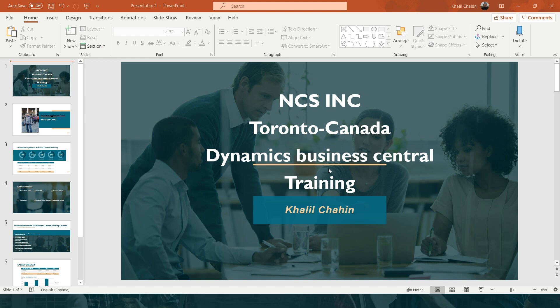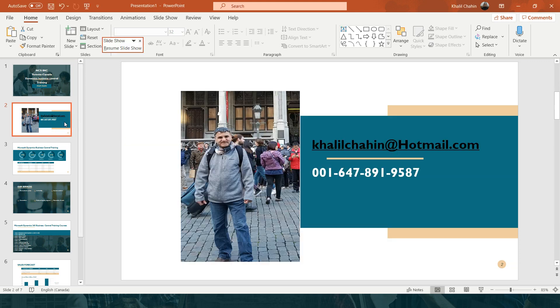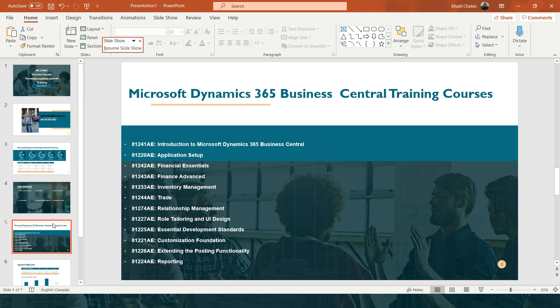Hello everyone, this is Khalif from NCS Training Center. We are a training center located in Toronto, Canada, specialized in Microsoft Dynamics Business Central training. If you have any training requests you can always give me a call or send me an email. These are the training courses that we provide for Microsoft Dynamics 365 Business Central.